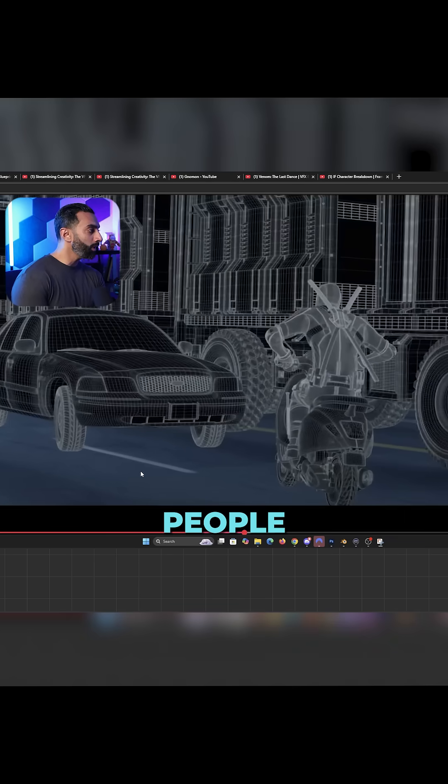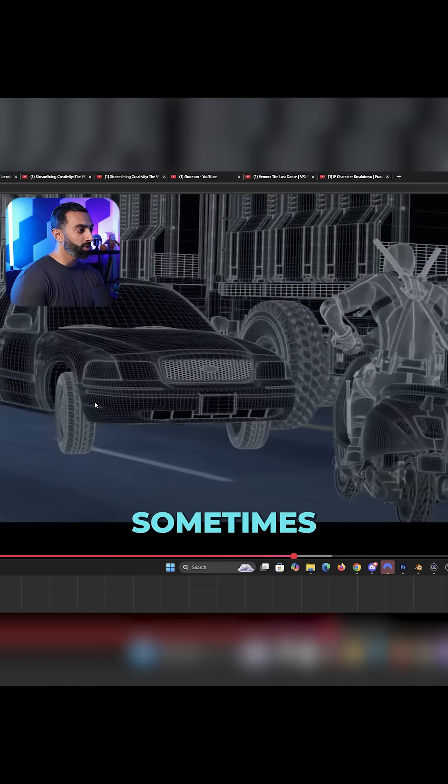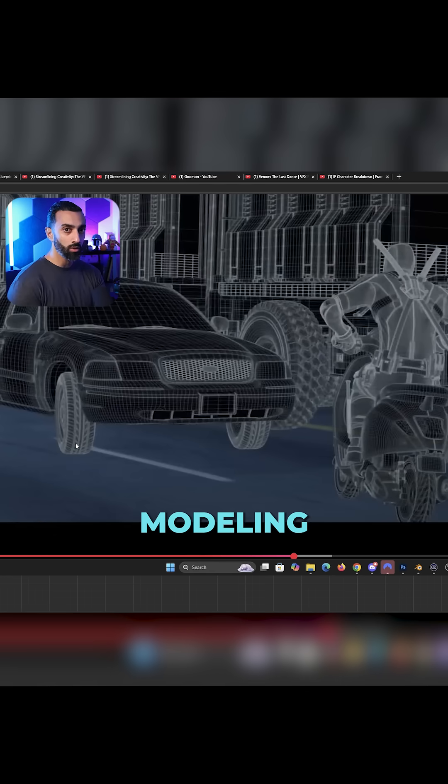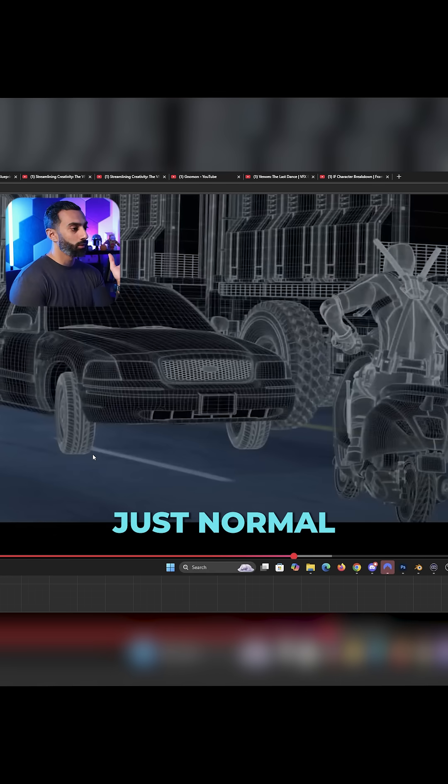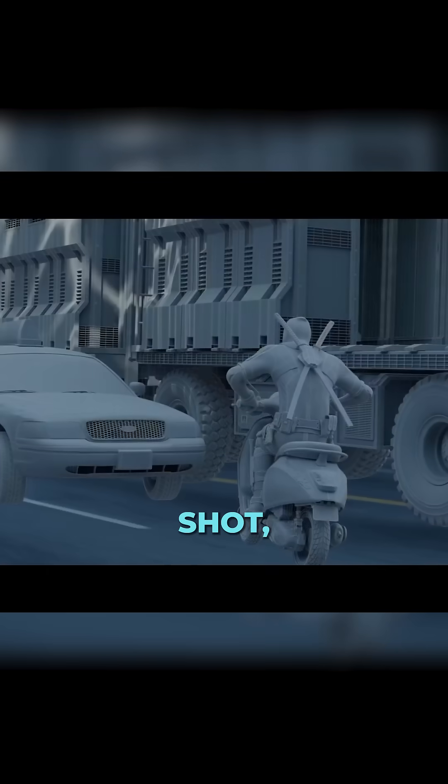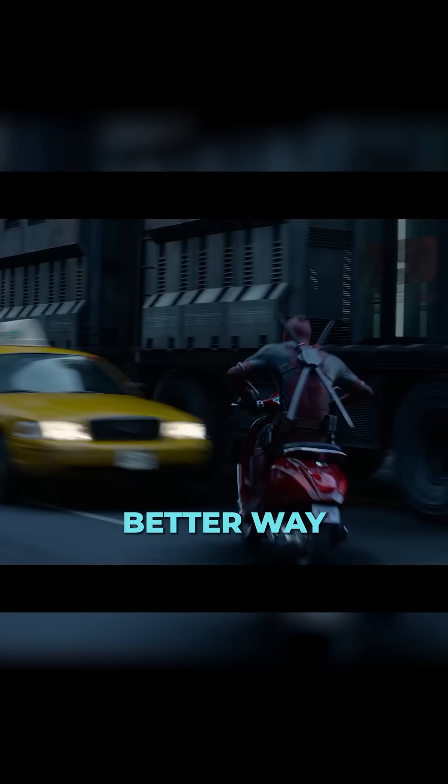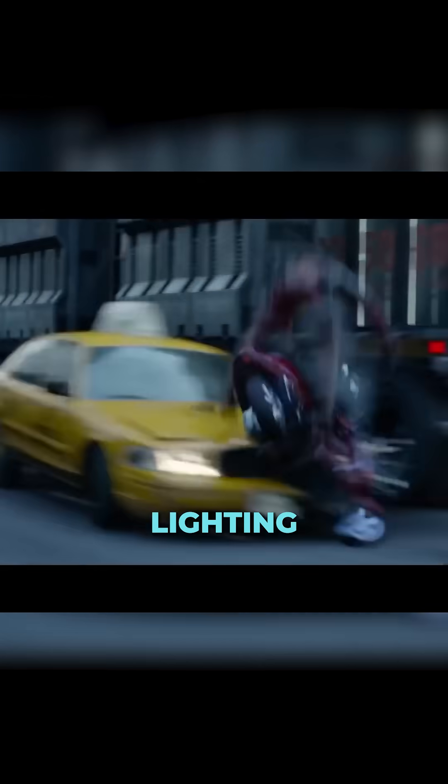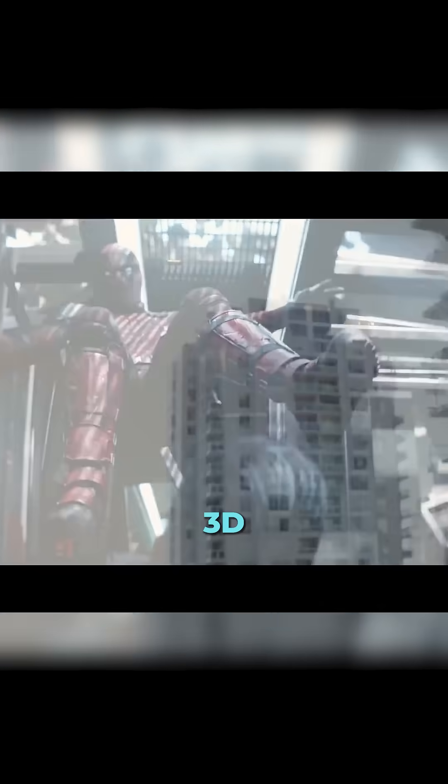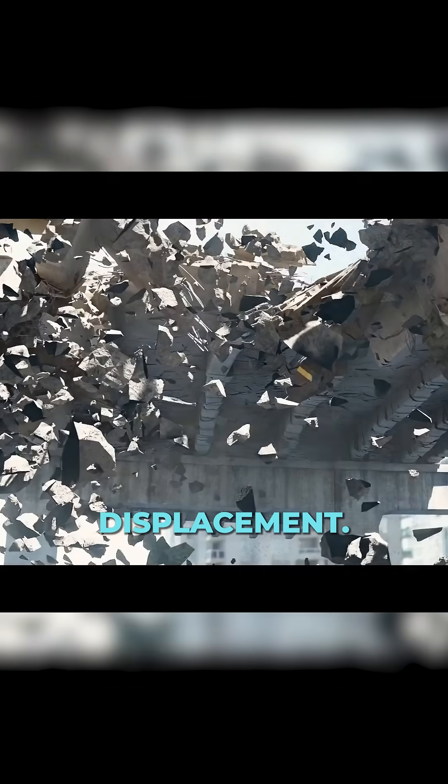A lot of people ask me sometimes, like I do a lot of automotive and vehicle stuff, and they're like, why are you modeling this? Why not just normal map it? But if you look at it here in this shot, there's just no better way to get accurate lighting for 3D models than actual 3D displacement.